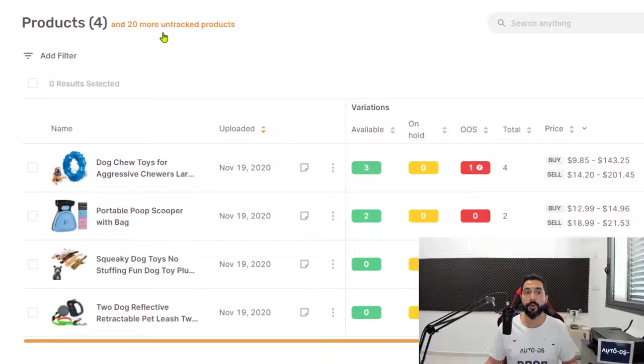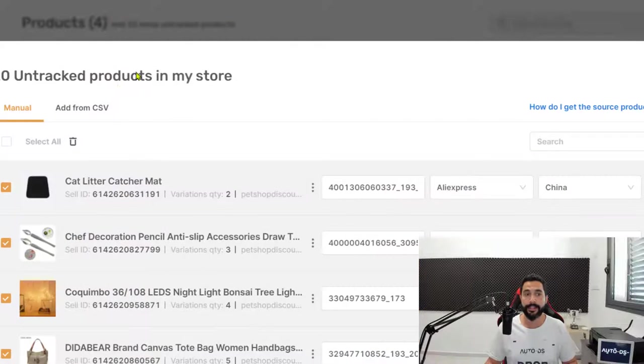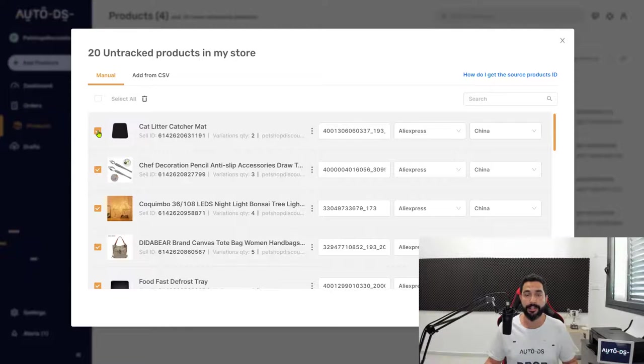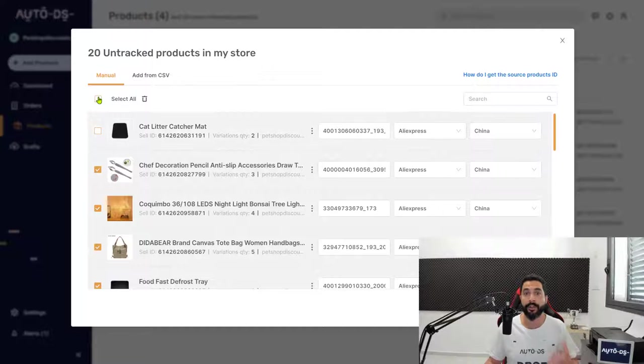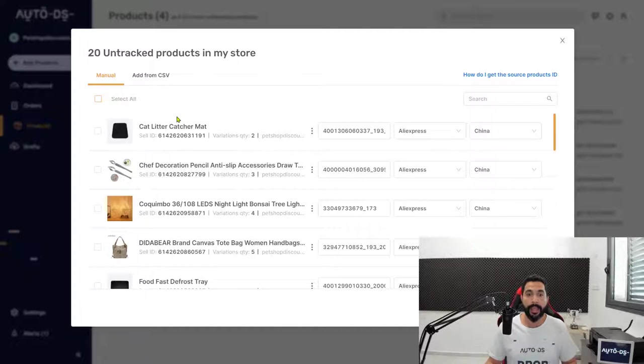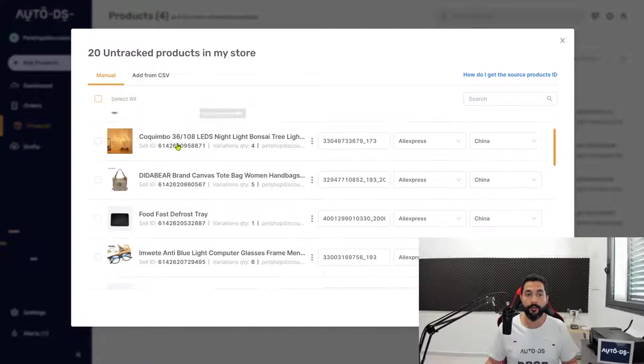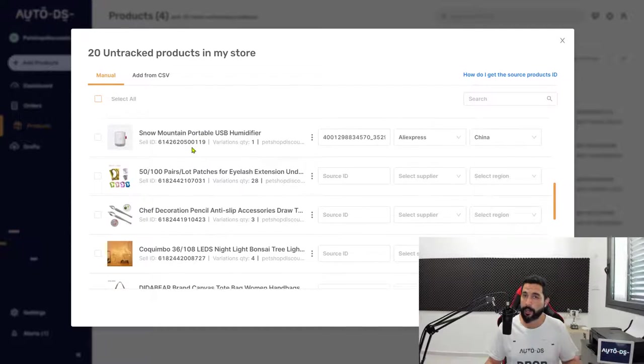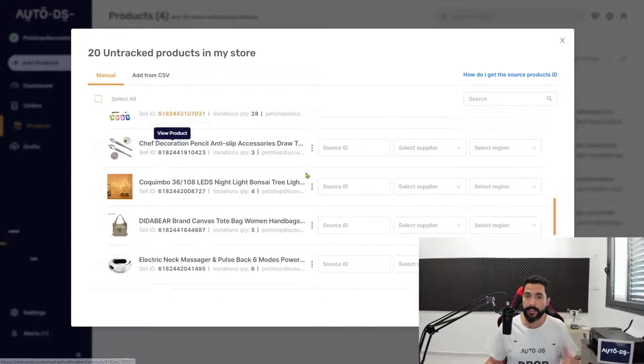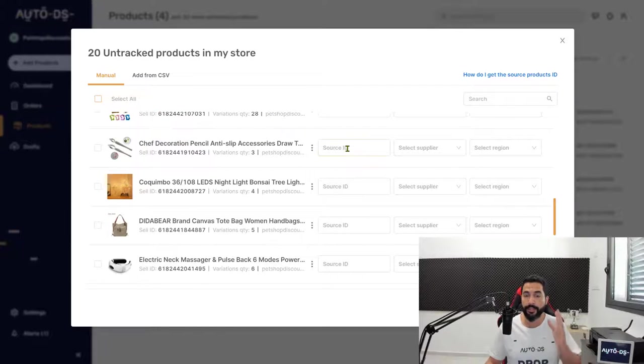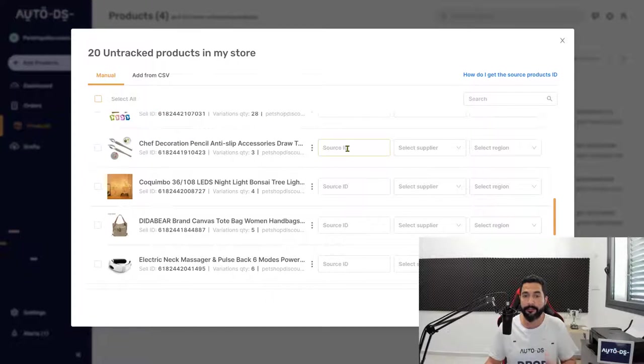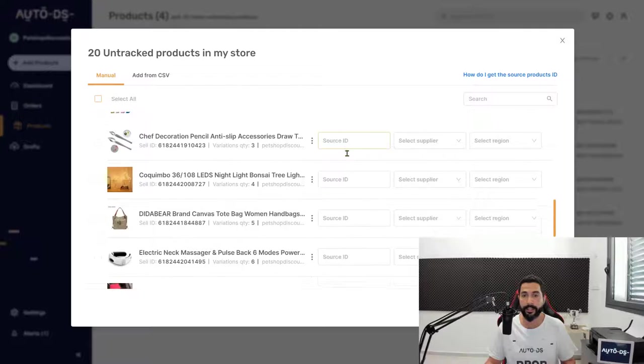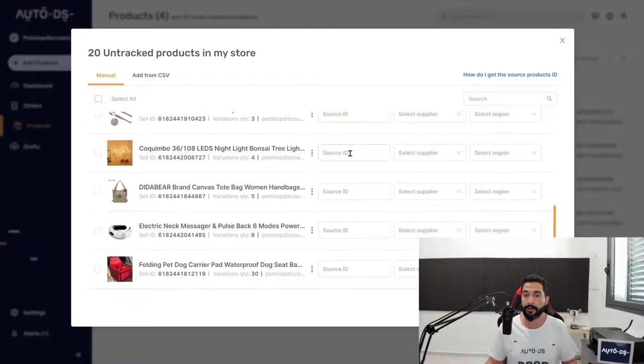Click on untracked products to see the list of products in your store that AutoDS is currently not monitoring. Here you have the complete list. Some information is missing, as you can see - like the source ID.